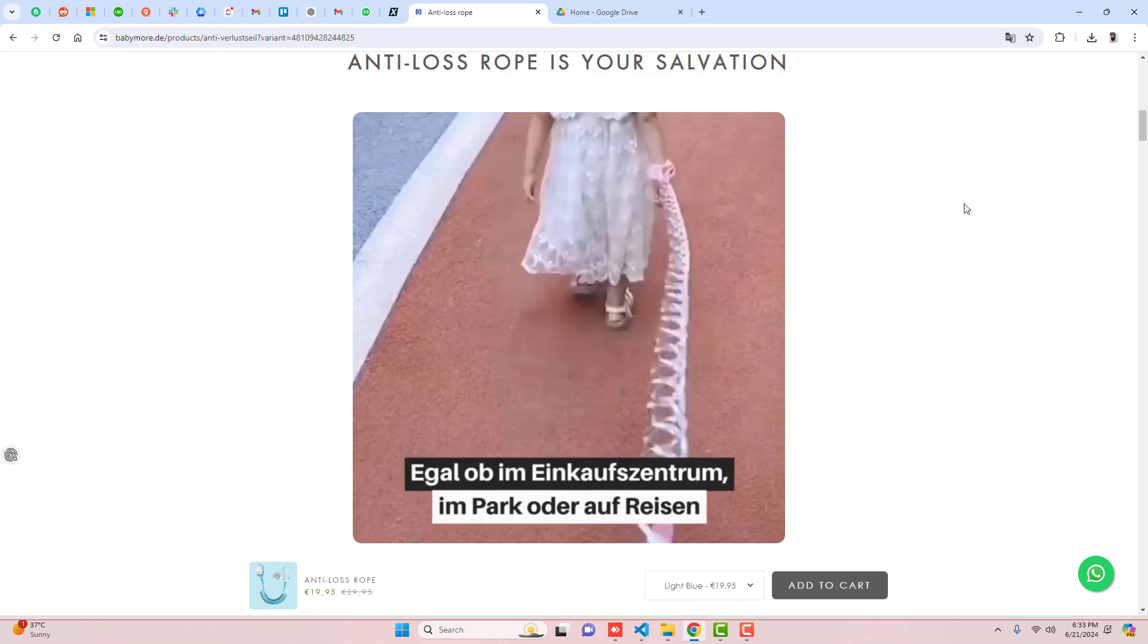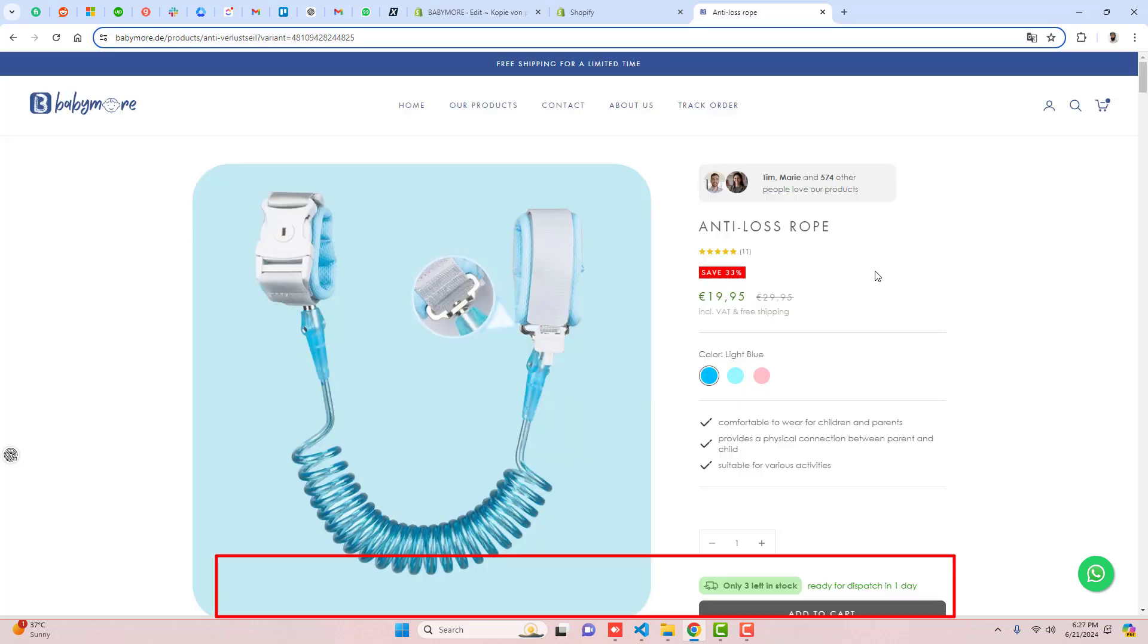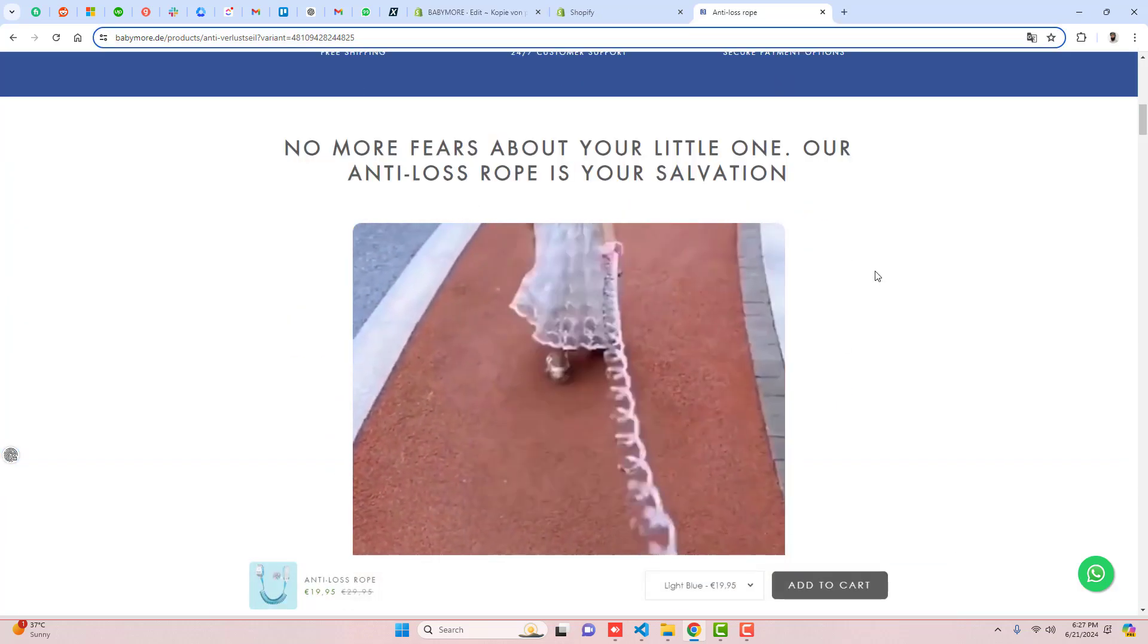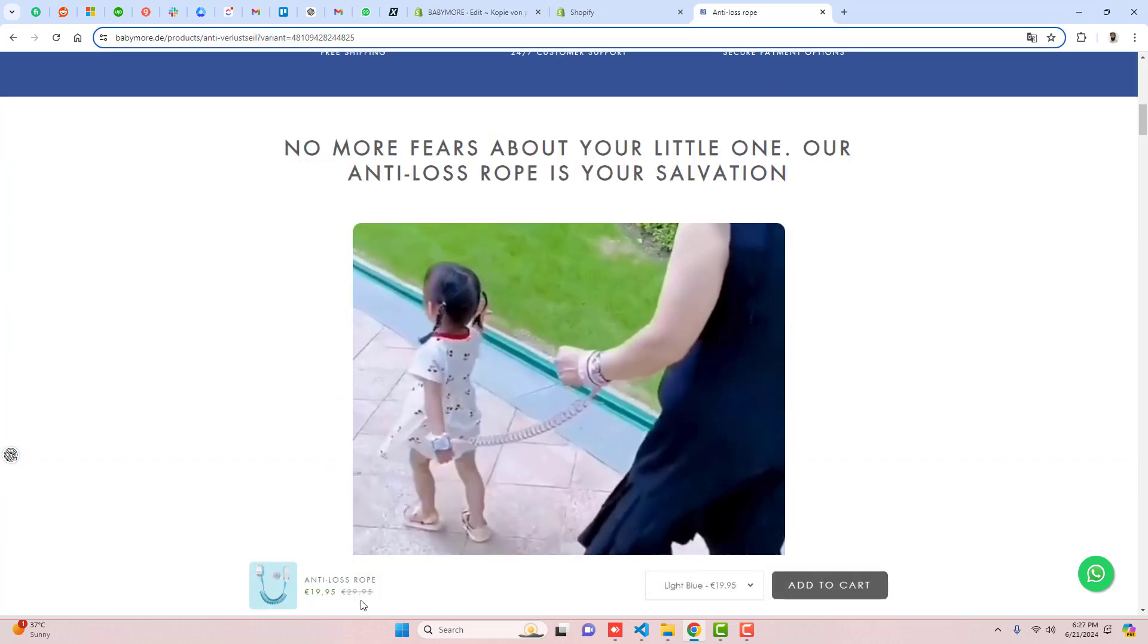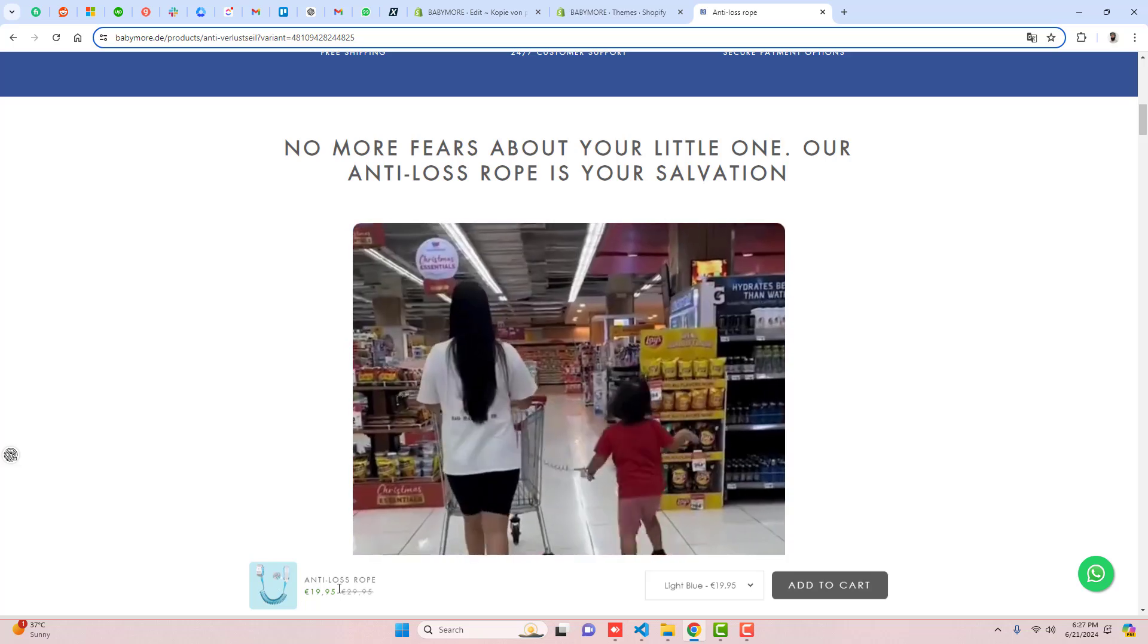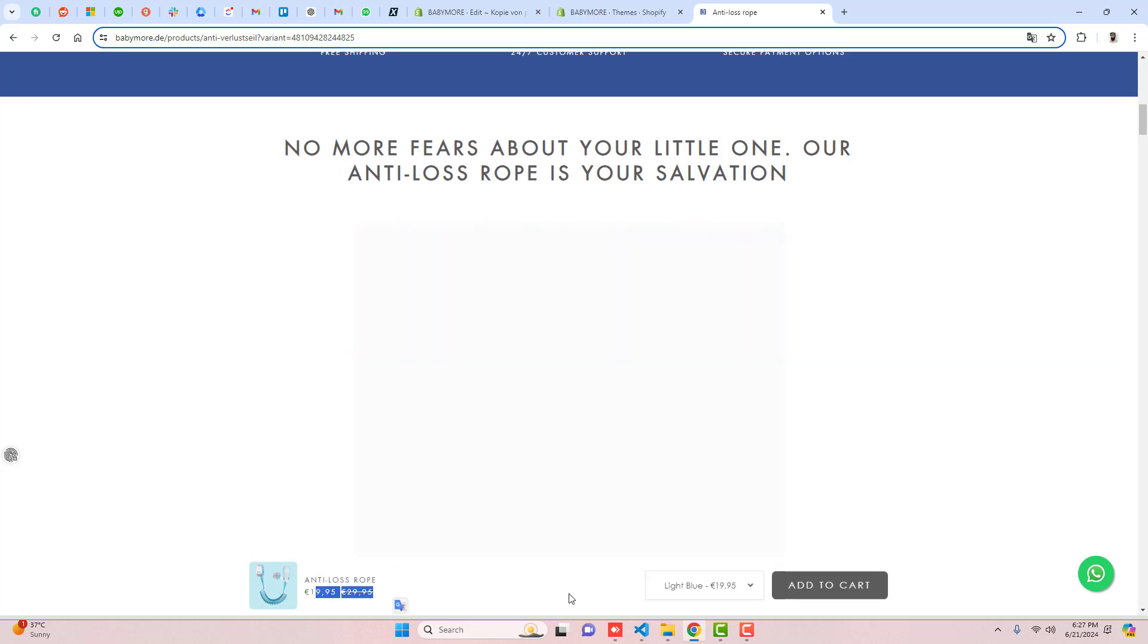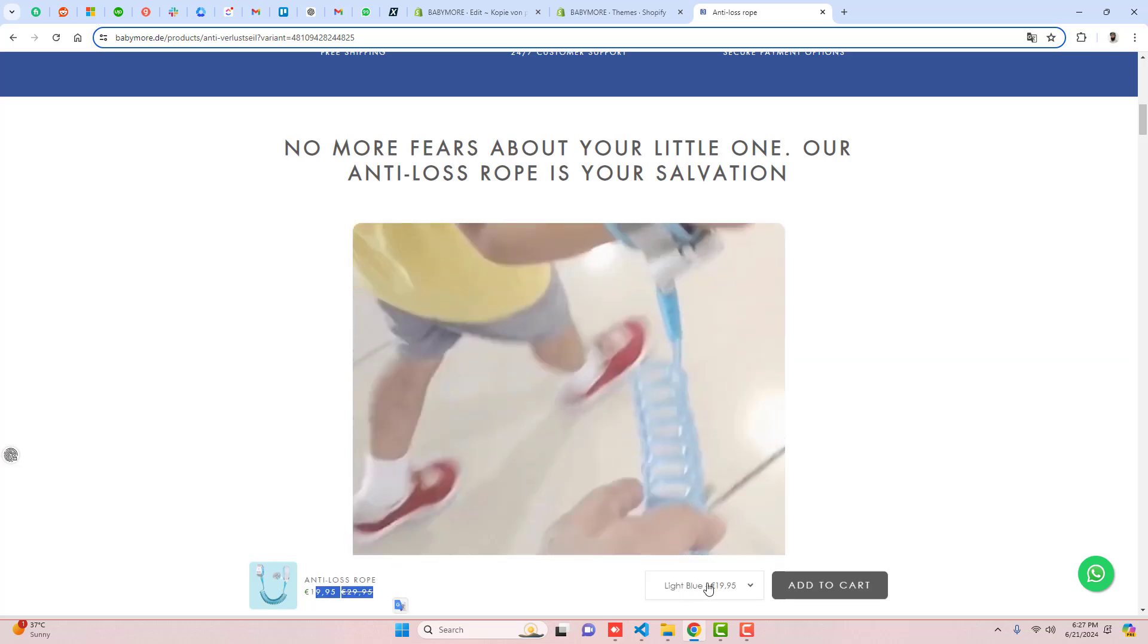Here on my screen you can see that we have a sticky add-to-cart in the bottom where we have an image, title, price and variants are reflecting, and we also have an add-to-cart button.